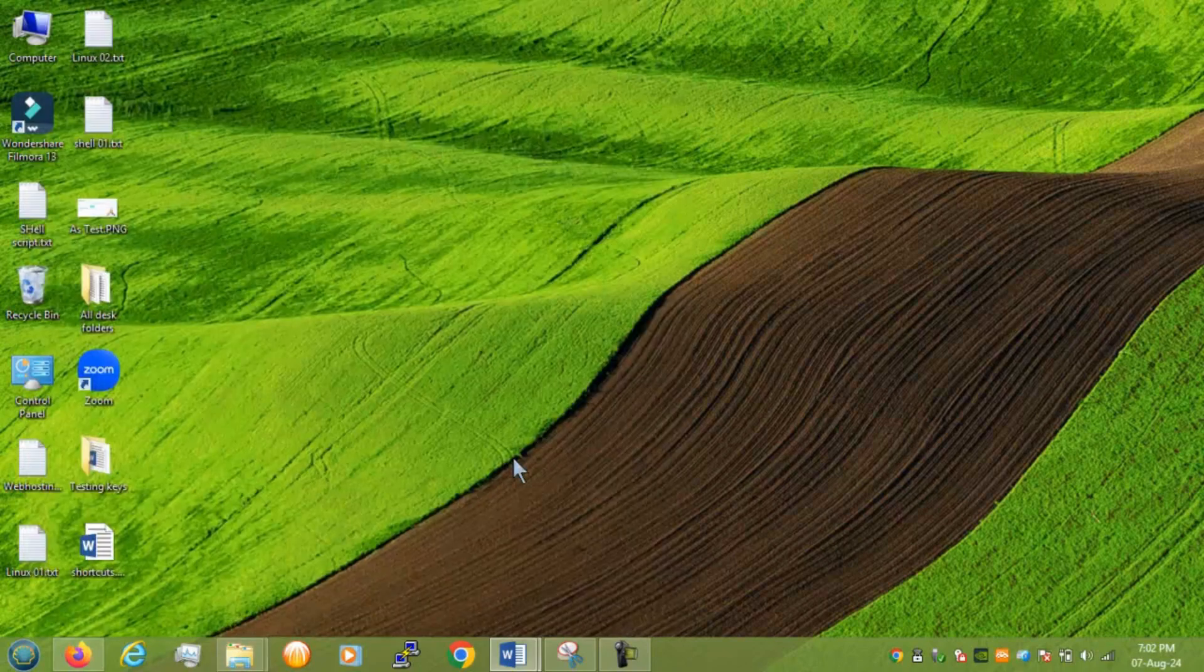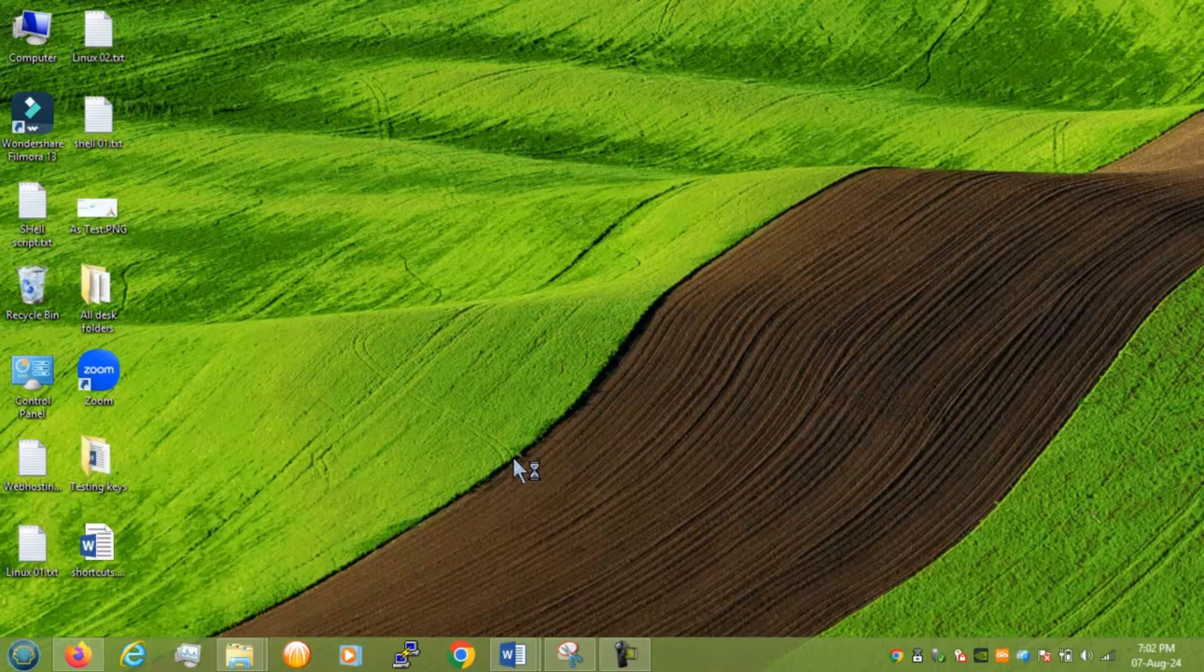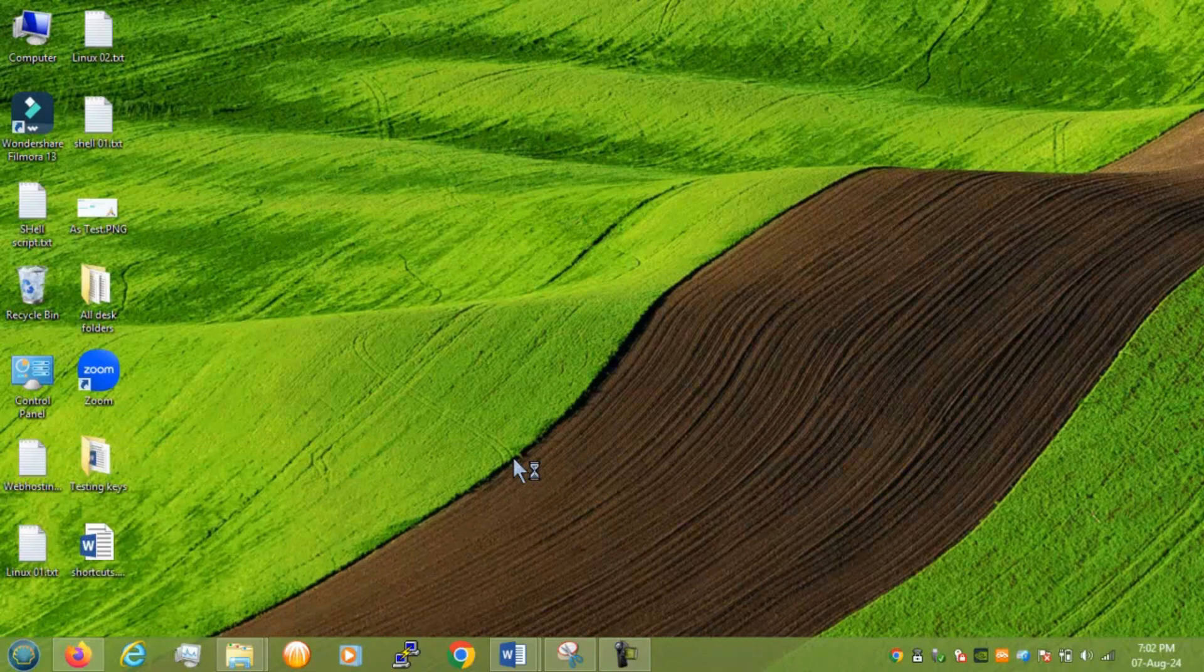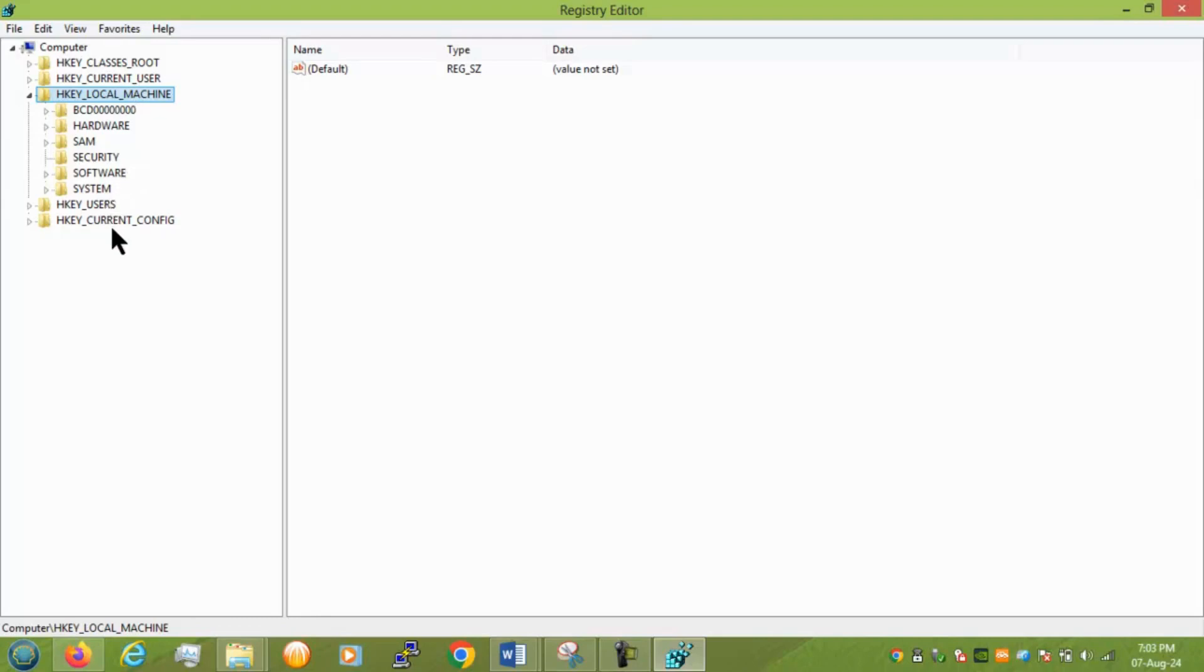Next we have regedit. This is mostly to make some changes from your current user, root, local machine, users and current configuration. So you can change any of your configuration by going inside this.